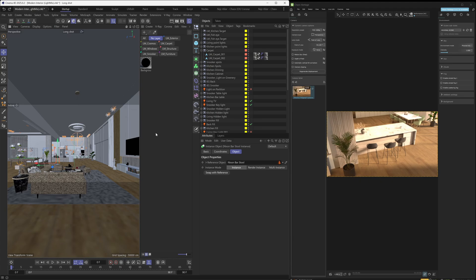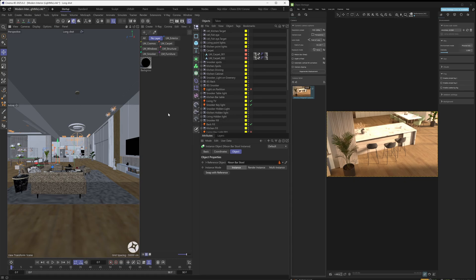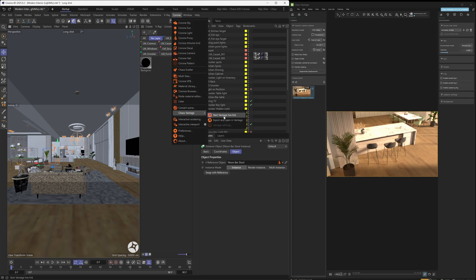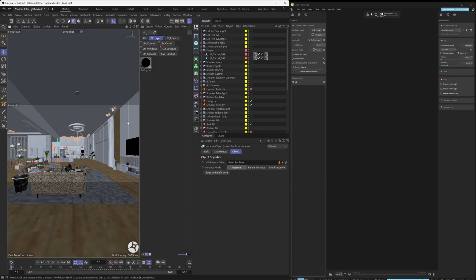If you would like to restart Live Link, you just go under the Corona menu and start Vantage Live Link by clicking that button. The icon is going to pop up again and the scene is going to get exported and imported into Vantage again. Because we already have Vantage running with an active instance, enabling Live Link is not going to open another Vantage instance — instead, Live Link is going to hook up into our existing Vantage instance. The export process takes some time depending on scene complexity, but before you know it, it's going to be up and running.